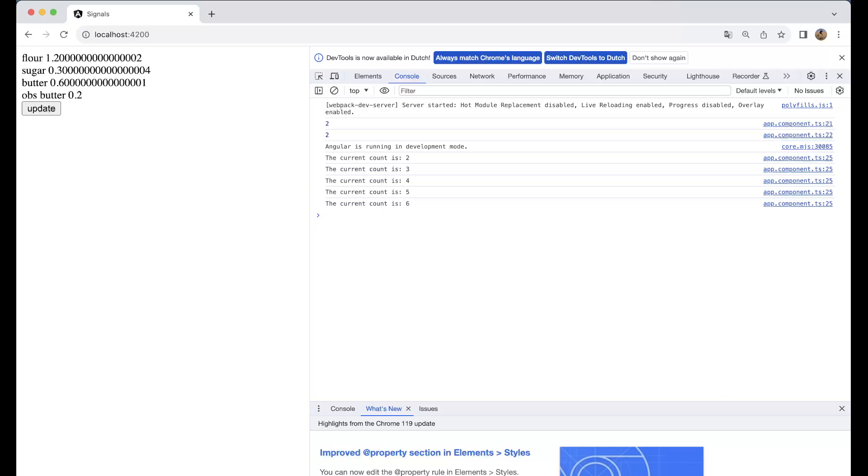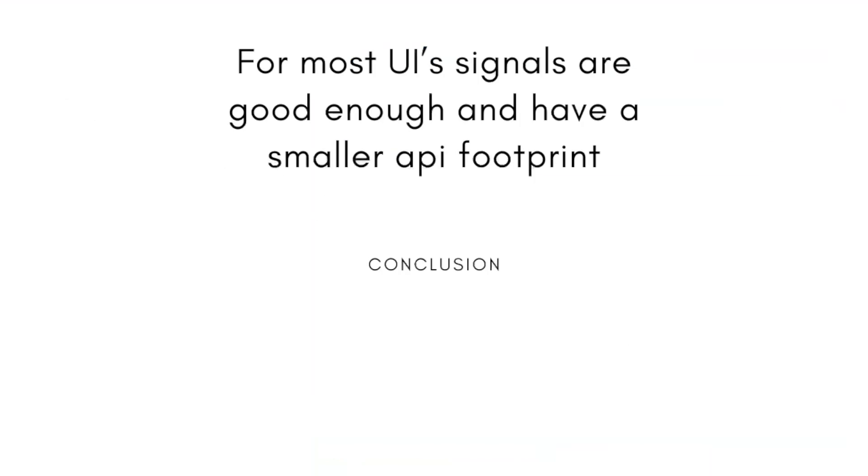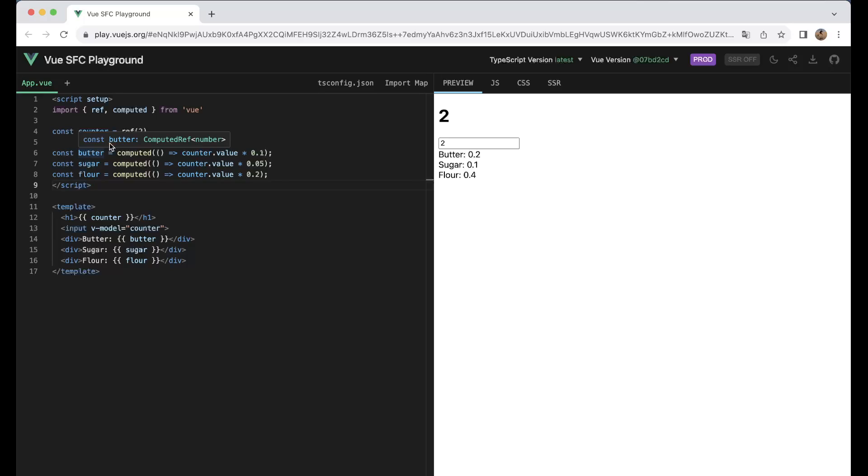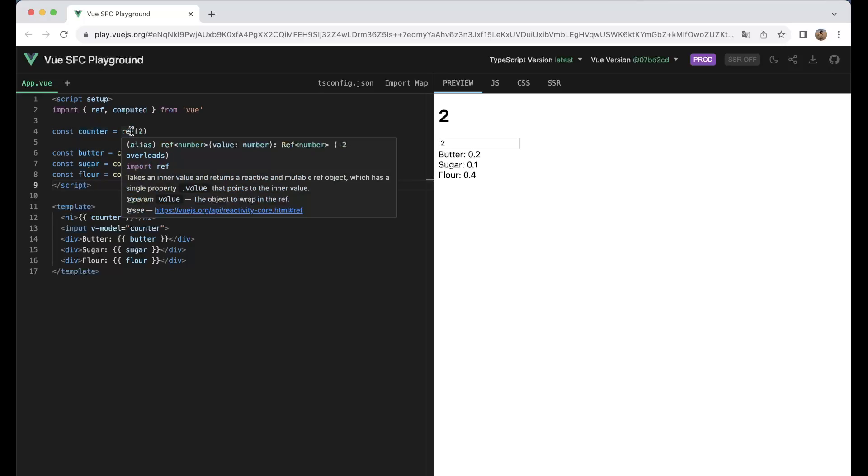So for most UIs signals are good enough and have a smaller API footprint, so I would definitely go and look into signals if you are an Angular developer because I think it's really a big advantage that it will have across other things. So maybe last one last thing is that Vue also has some similar things like signals. So they use ref - takes an inner value and returns reactive and mutable ref object which has a single property .value that points to the inner value.